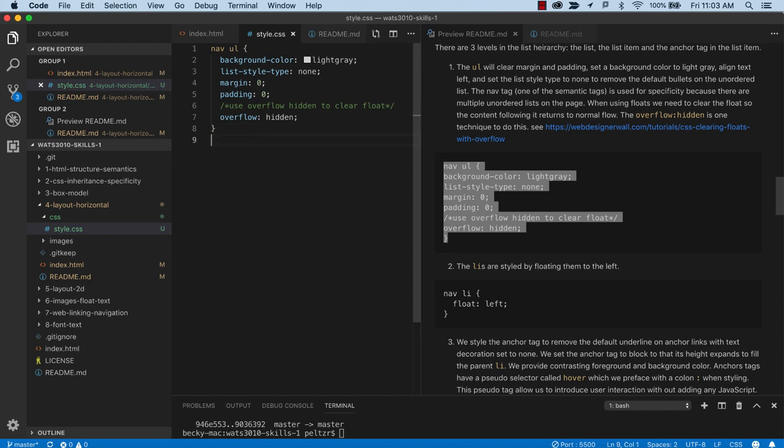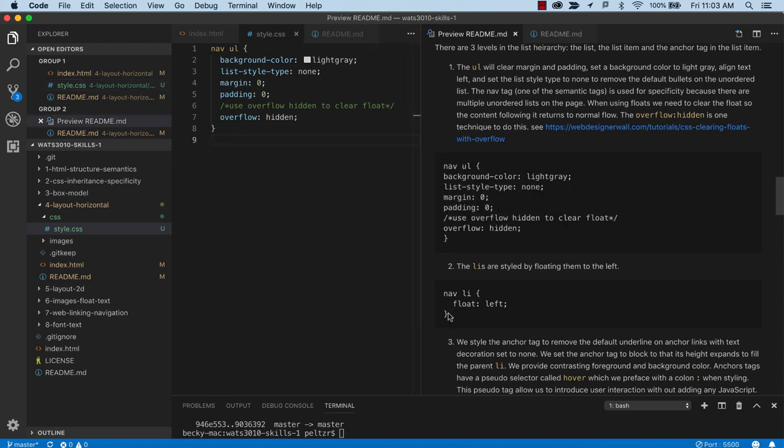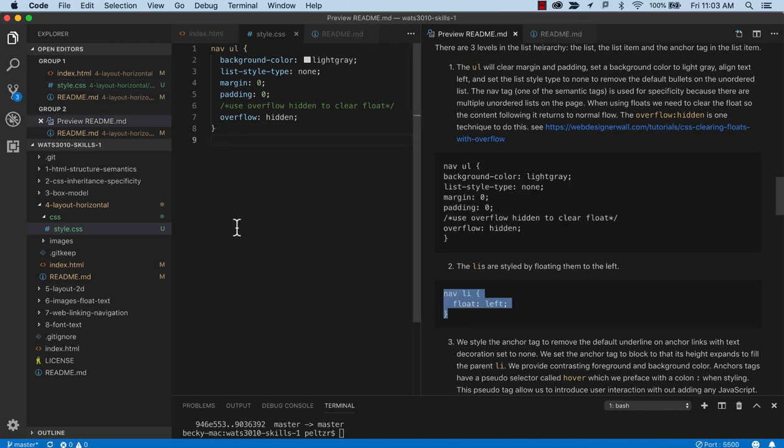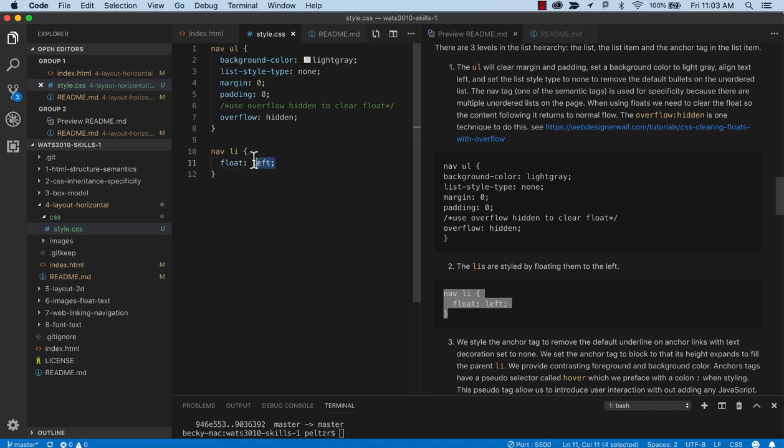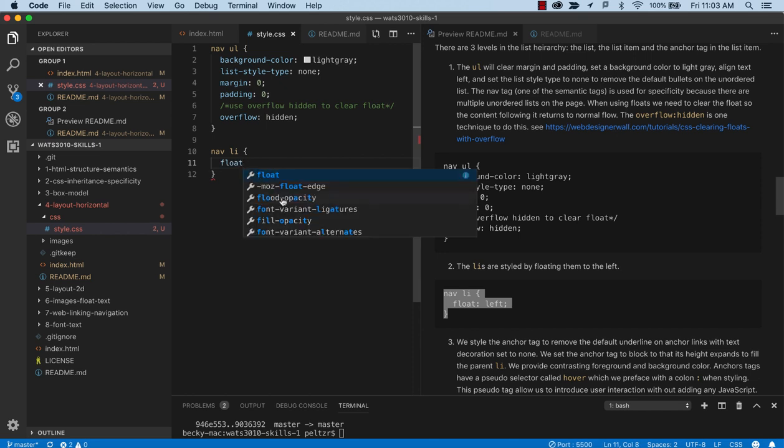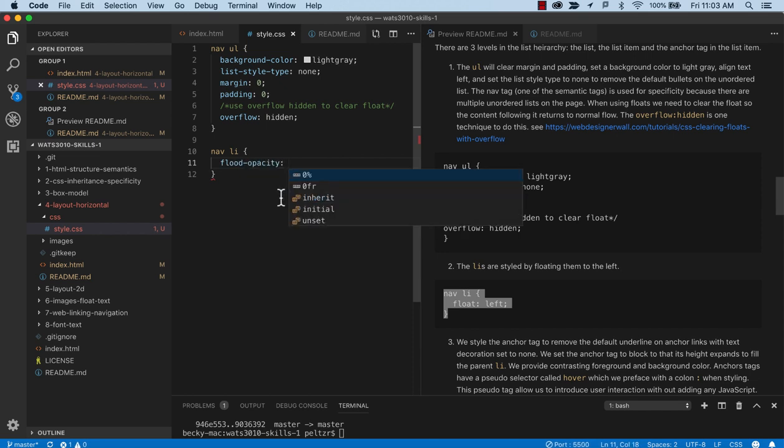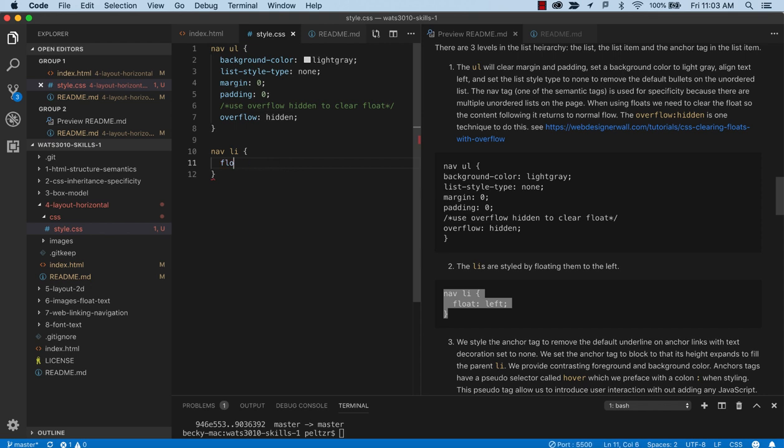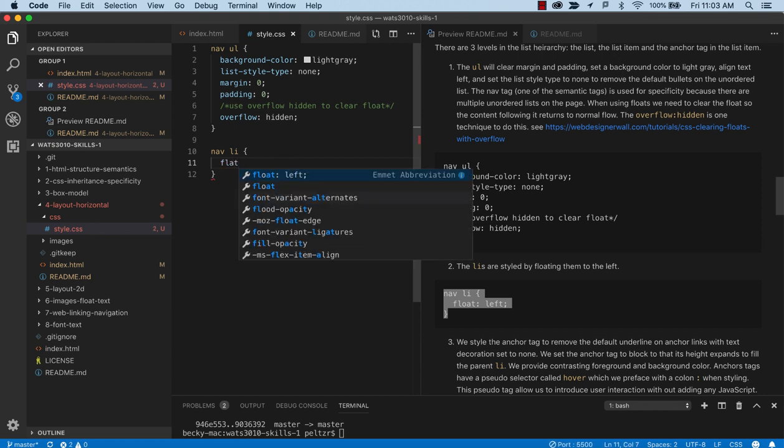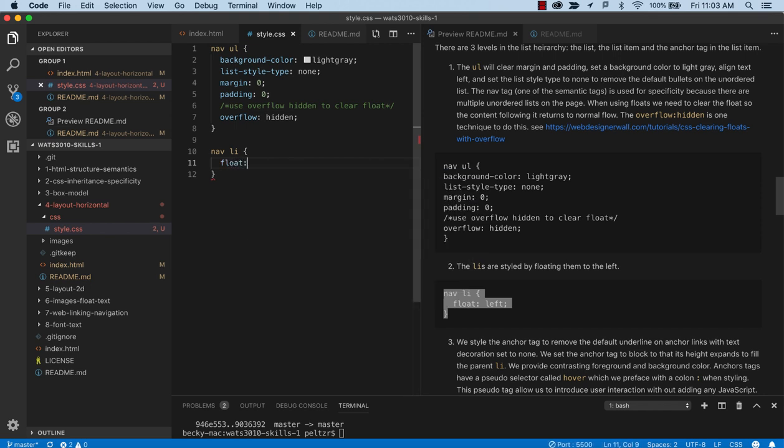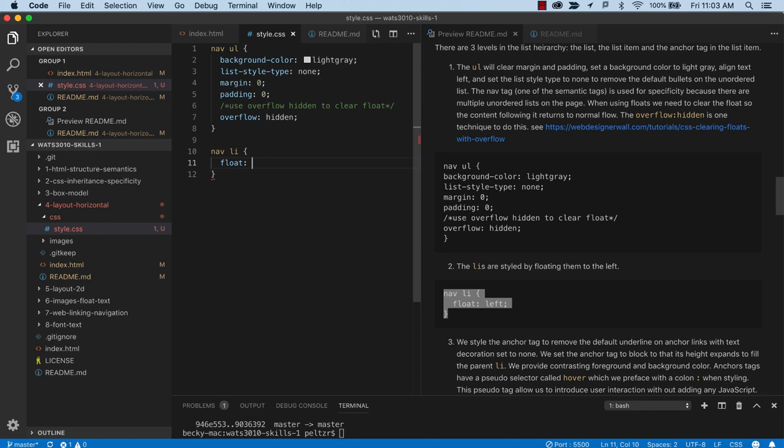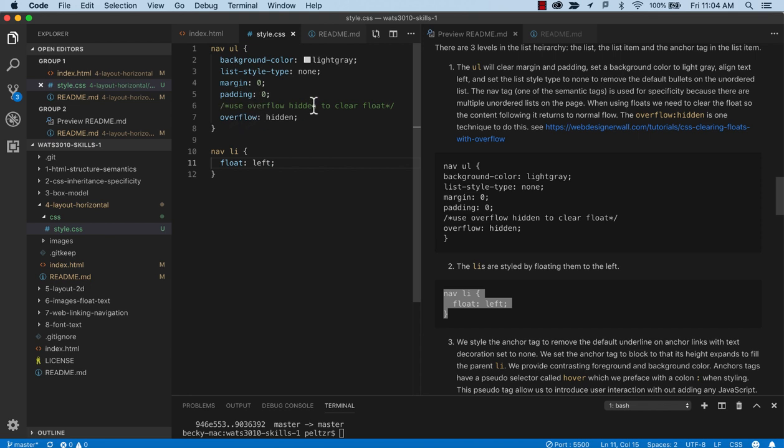So the next thing we're going to do is target the list item and have it float left. So this float left is just a float property. There's a left and a right and a both. And there's a number of properties. There's even a clear. But we don't want to clear inside this list item. We're going to let this overflow clear the whole container.